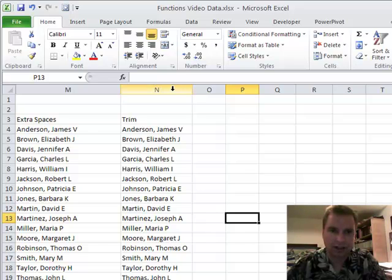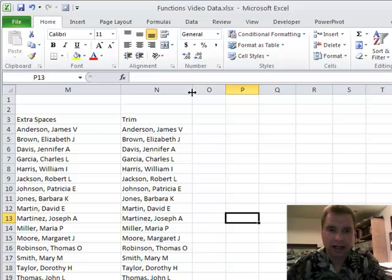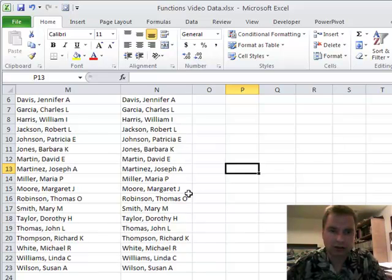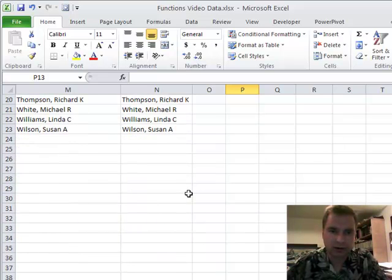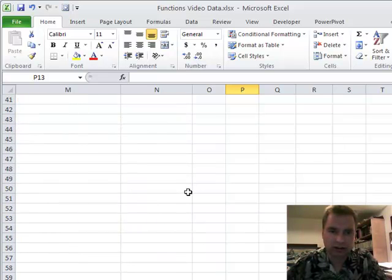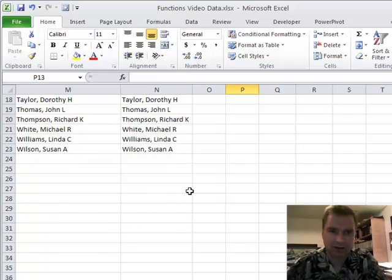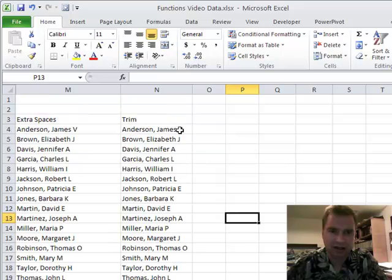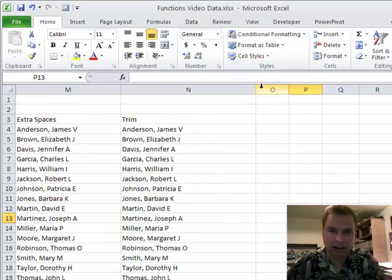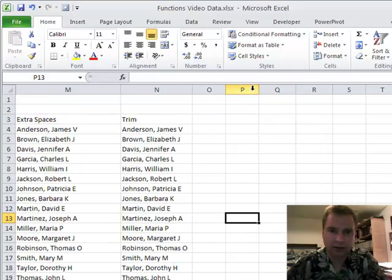bar between columns, and it'll automatically scroll down through the list of data that you have here and say 'hey, I'll make this just big enough to show all your data.'